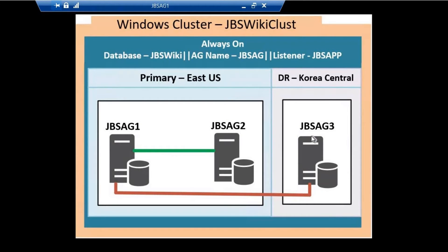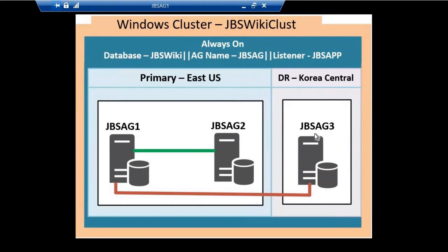In that case, the listener will fail. Just for understanding, I'm giving you an example of what would happen if we could create it without an IP address related to the JBSAG3 subnet. That's the reason for this error.